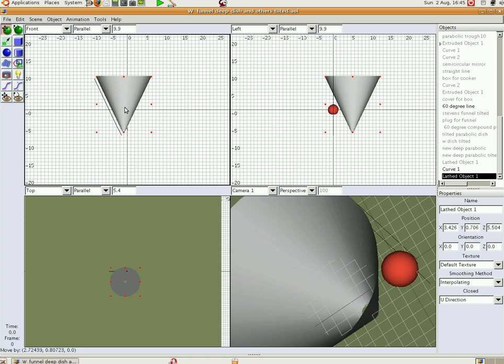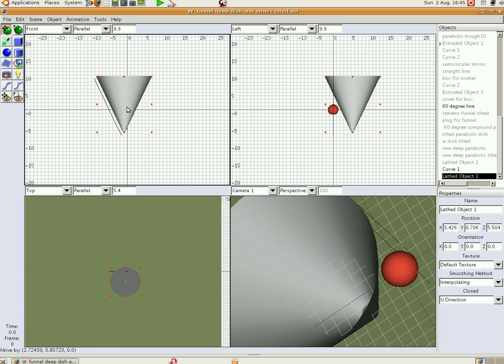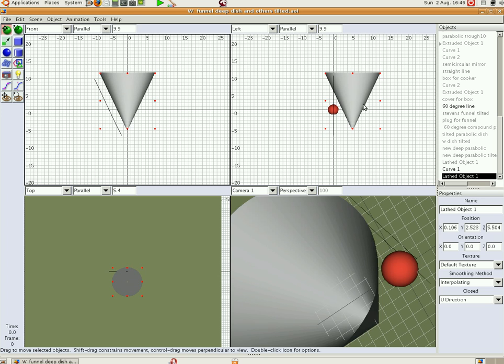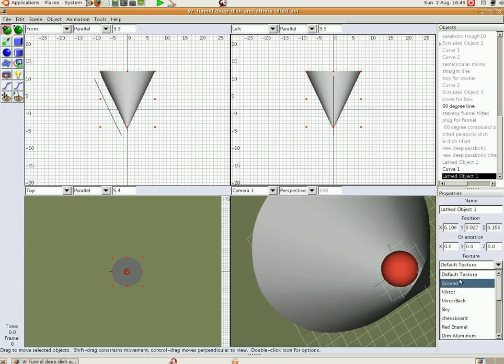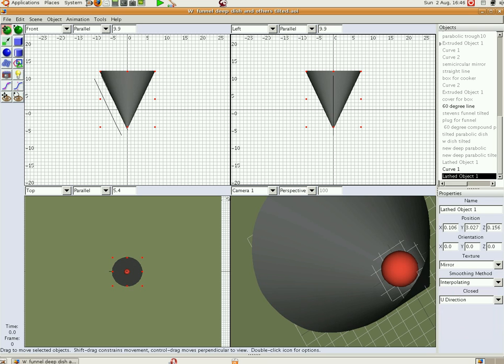And I'm just going to move it under. So now we've got the funnel cooker under the cooking pot. And everything starts off at default texture, but we don't want default texture, we want mirror. So now the funnel cooker is a mirror finish and we have it pointing up.